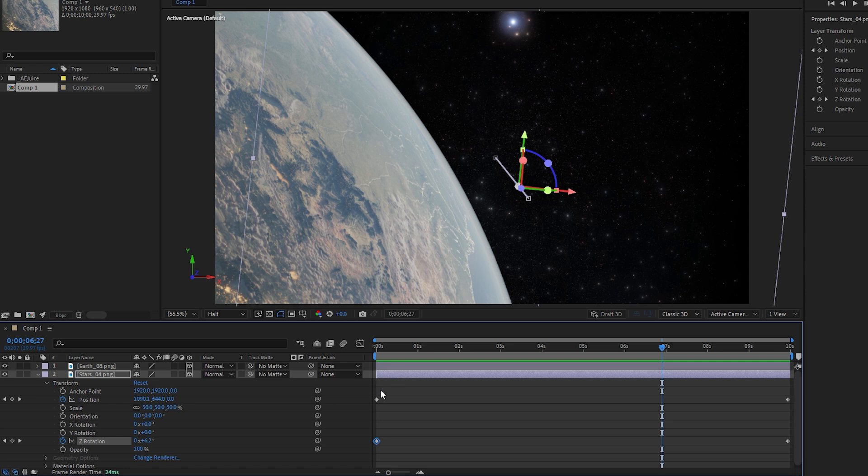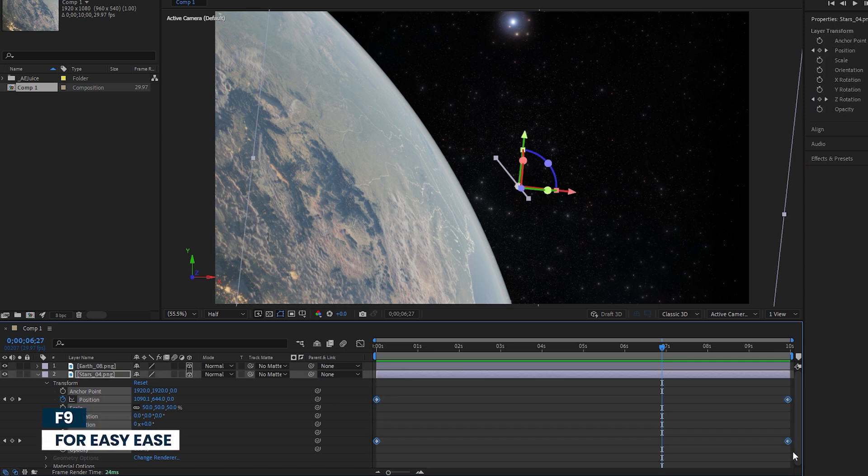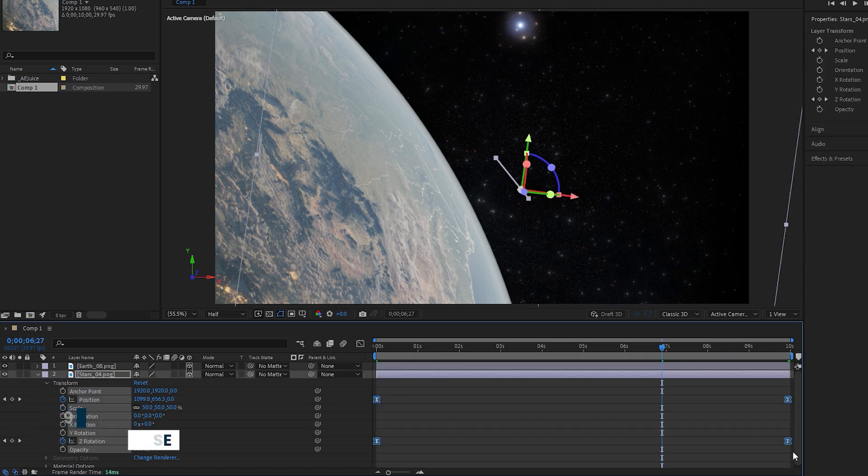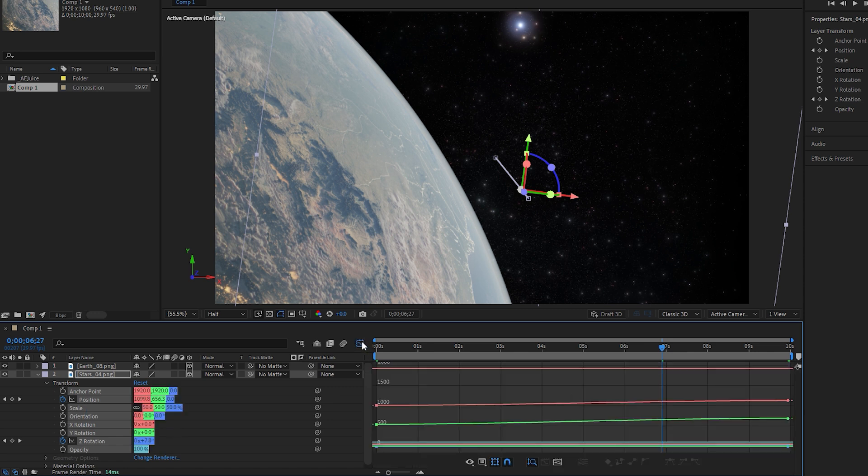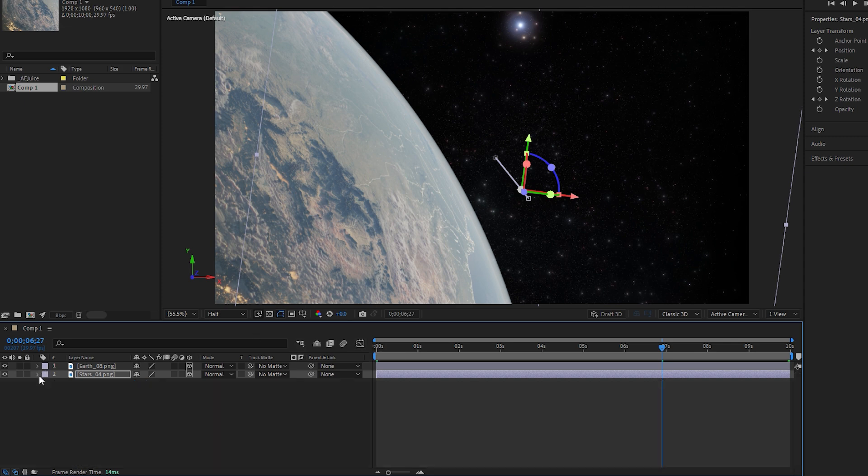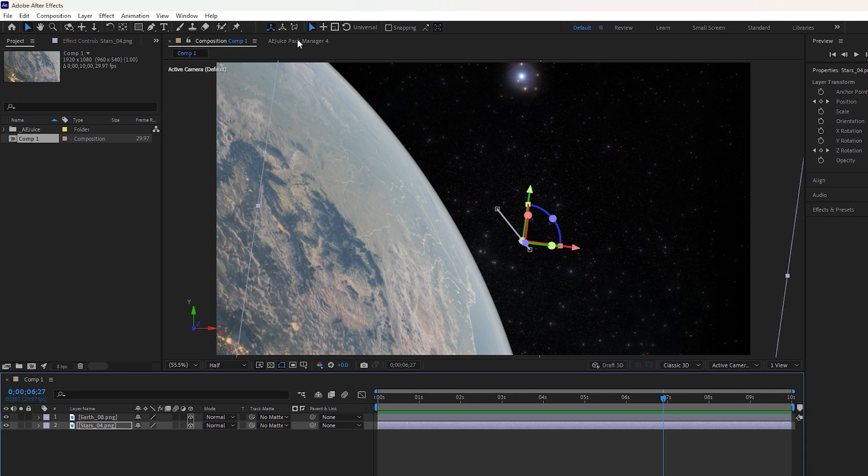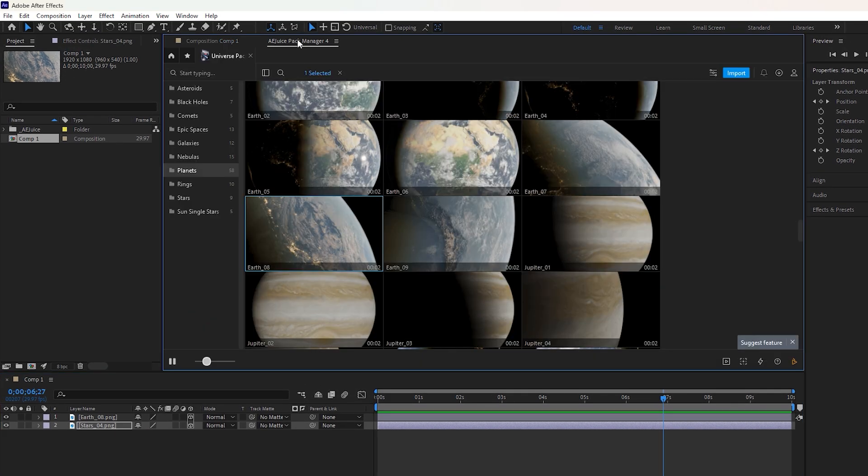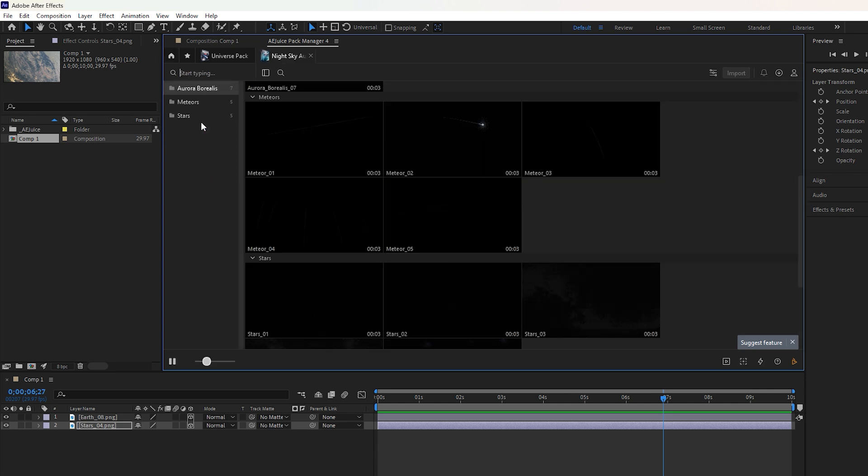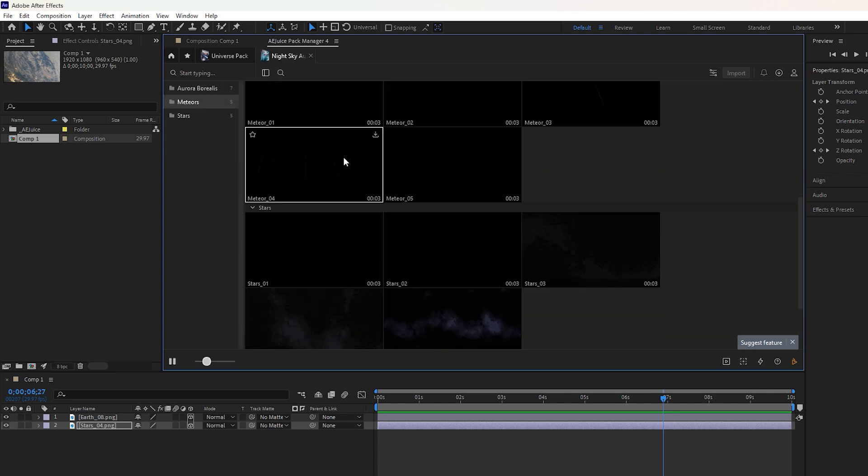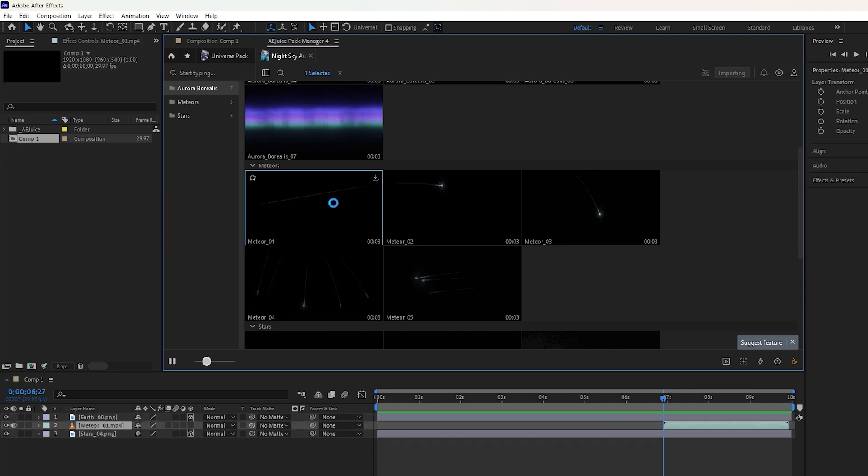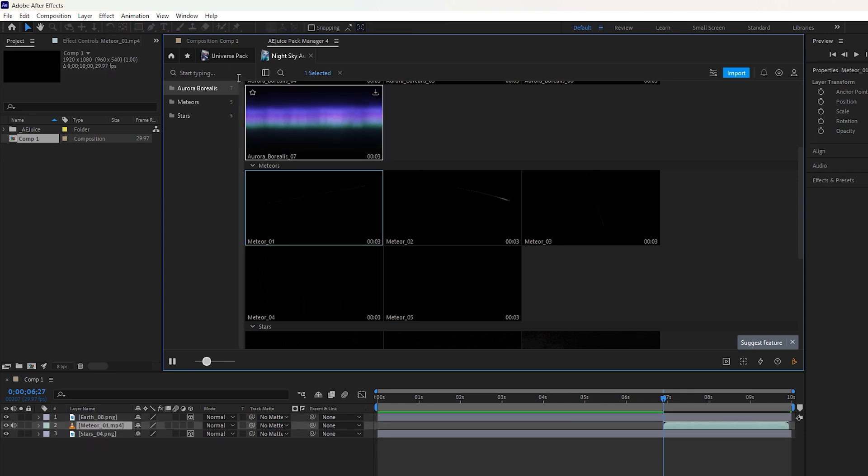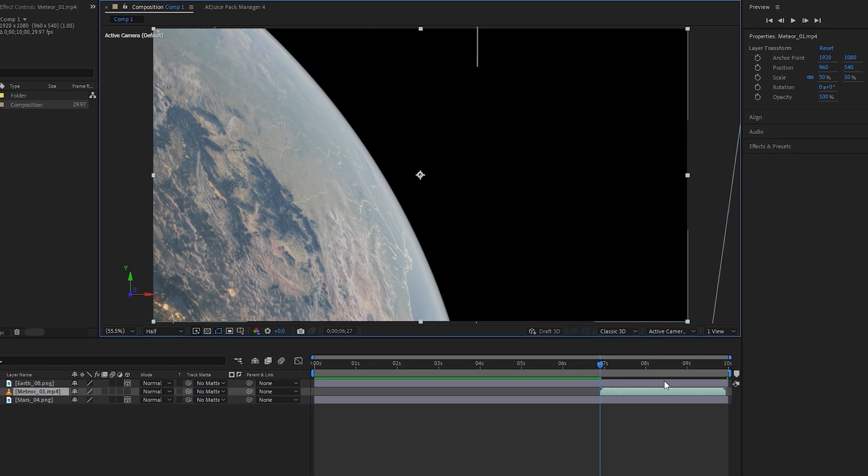To make the animation smoother, as usual, select all keyframes and press F9 for easy ease. If you want to fine-tune the velocity of the keyframes, you can adjust them in the graph editor. Now collapse the underneath layer and access the AEJuice plugin for the next VFX element. Click on home and type night sky in the search box. Click on the pack and then select the second category. Choose the desired element for input by double clicking on it. Go to the timeline and move the meteor layer to the left.